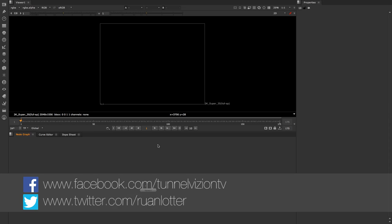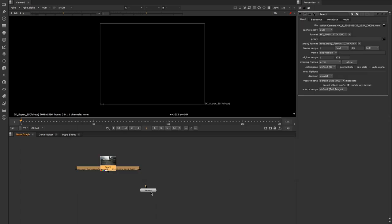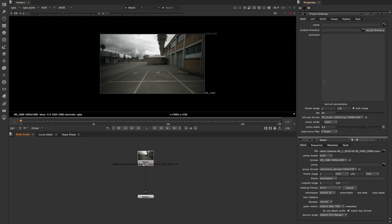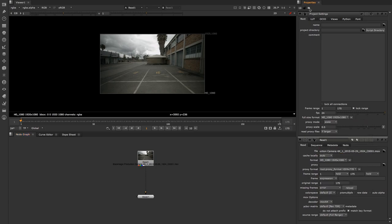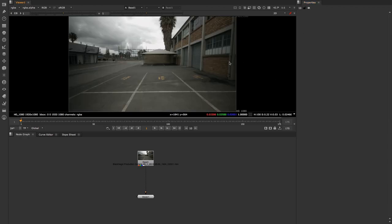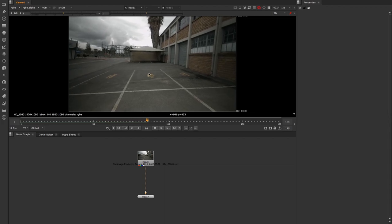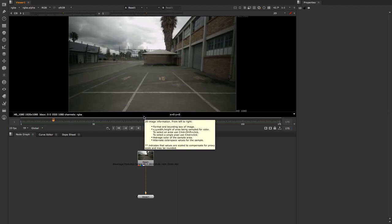Hey everyone, here from Tunnel Vision TV. In today's tutorial I'm going to show you guys how to use the Nuke camera projection to remove something from your shot. I'm going to create a read node to bring in my footage and connect my viewer to that. Let's look at the project settings by pressing S and set the resolution to HD 1080p. If we play through this quickly you'll see it's a handheld shot, and I'm going to try and remove one of these yellow signs on the floor using camera projection.